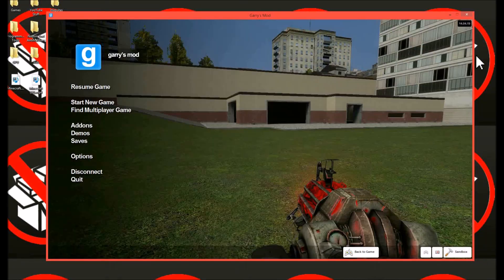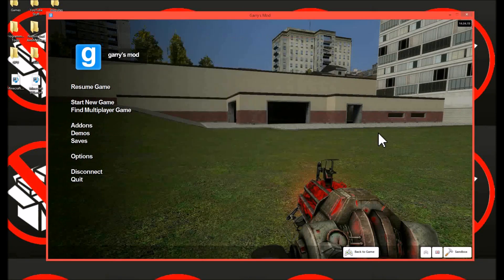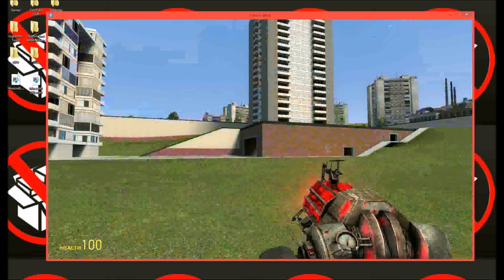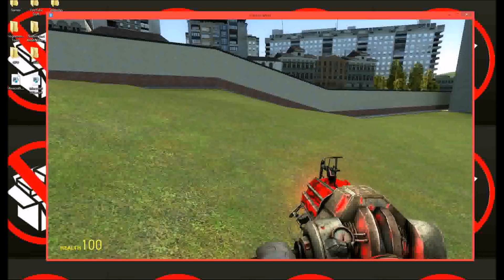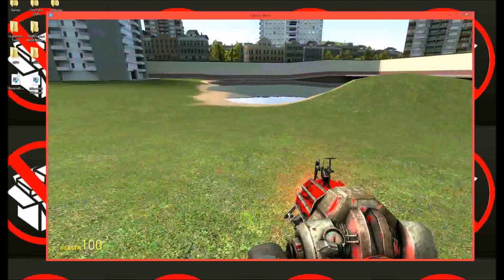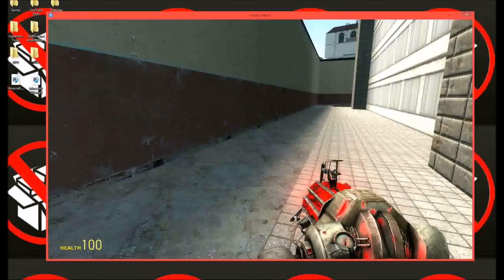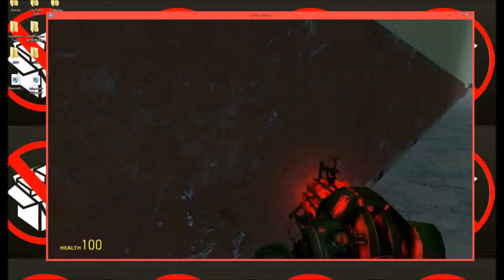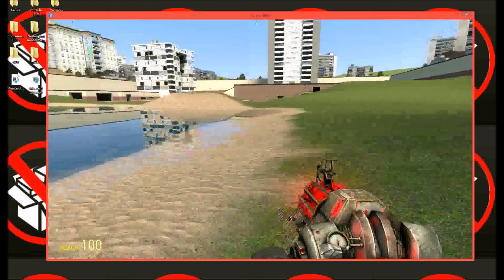All right, so that's it for the speed hack and Cheat Engine. You can do this in most games unless they somehow have like protection against it.